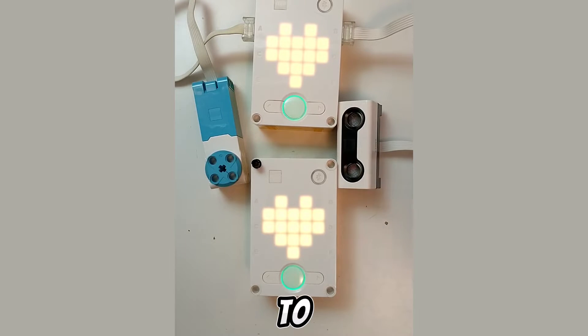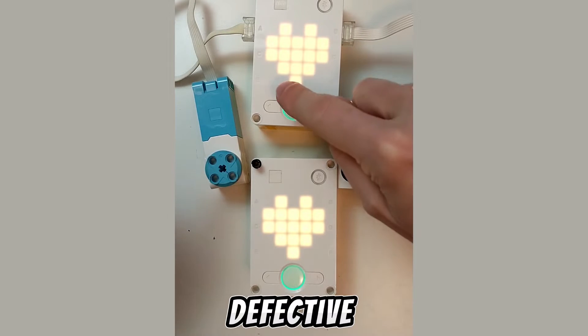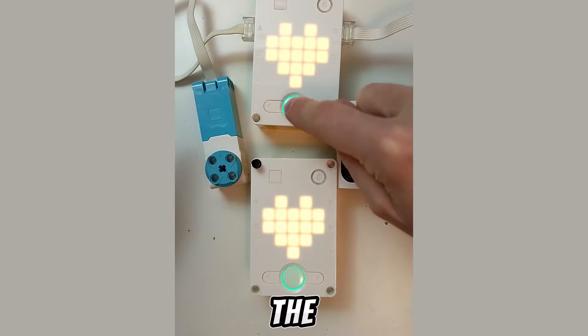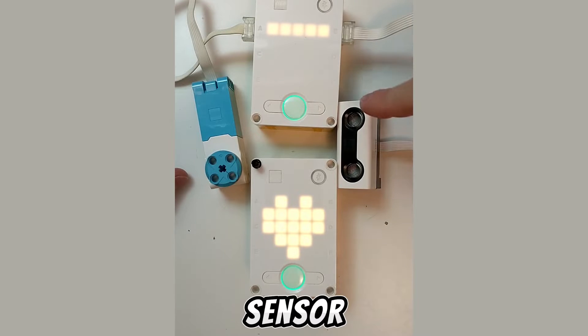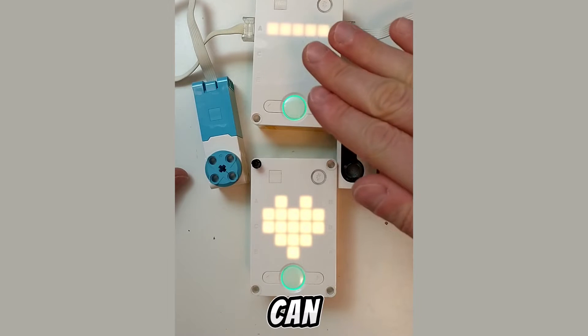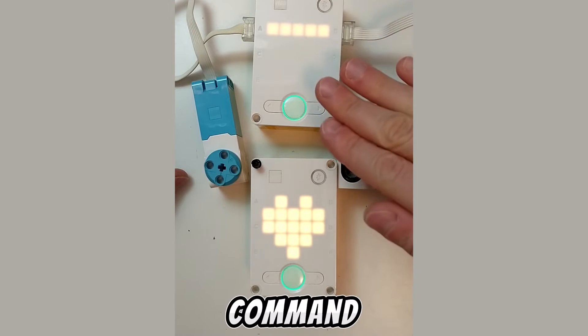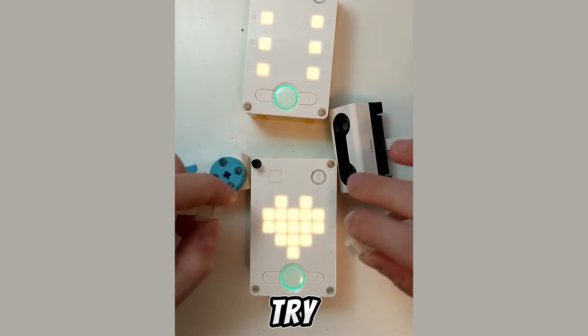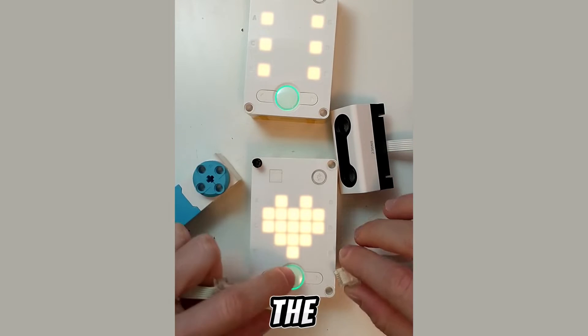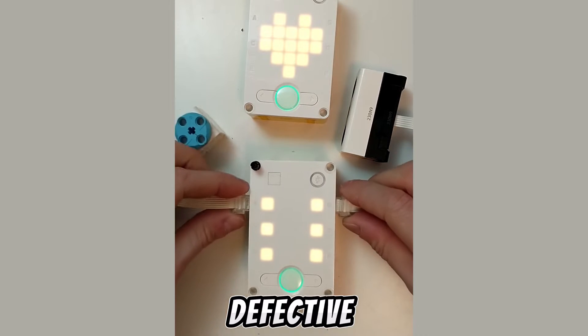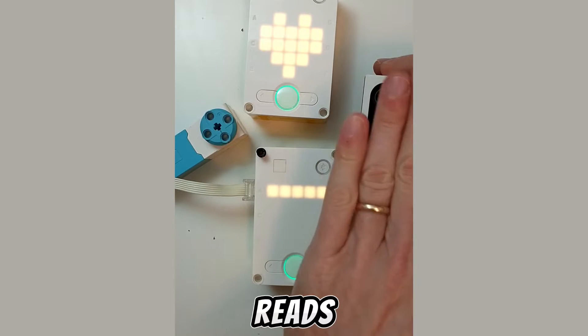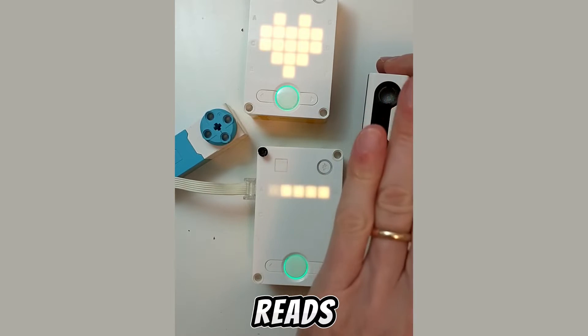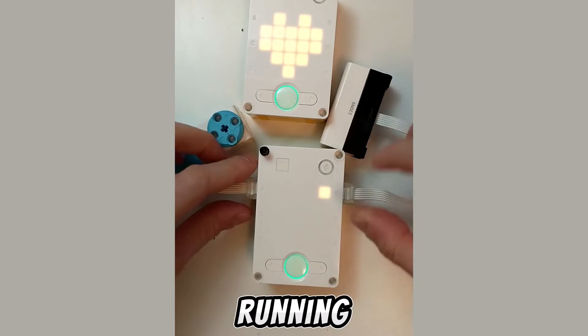Here's how to check if your LEGO Spike Hub is defective. You try the heart program - you start the heart program and you see that the sensor attached on the same line of the motor can directly command the motor. Now let's try the bottom one which is defective because the sensor reads distance but the motor is not running.